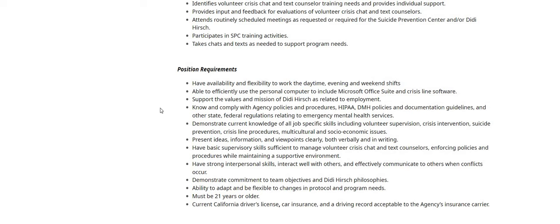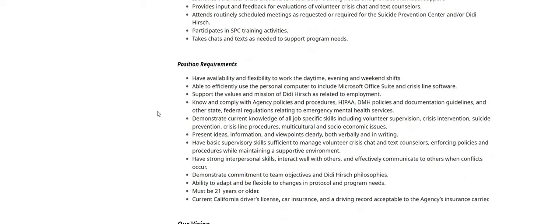Now with this one guys, the requirements are as follows. I do see have availability and flexibility to work the daytime evening and the weekend shifts. Able to efficiently use the personal computer to include Microsoft Office Suite and the crisis line software. Support the values and mission of DD Hirsch as related to employment. Know and comply with the agency policies and procedures. Of course, the HIPAA laws, the DMH policies and the documentation guidelines and also other state federal regulations relating to emergency mental health services.